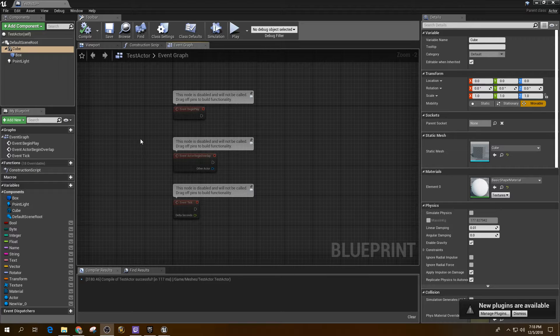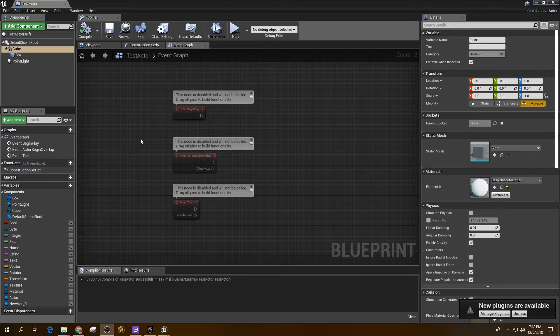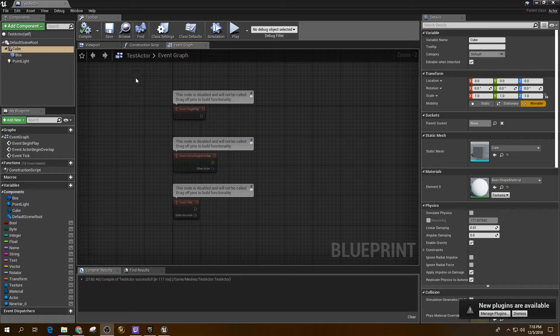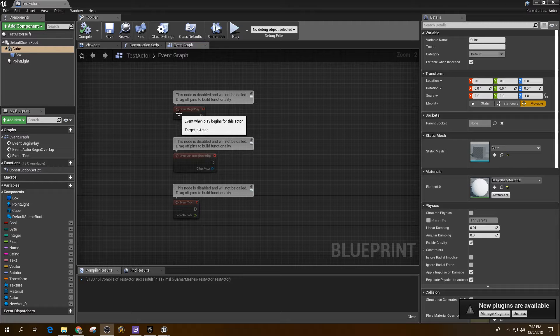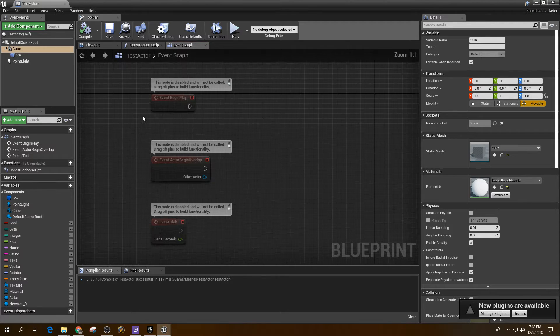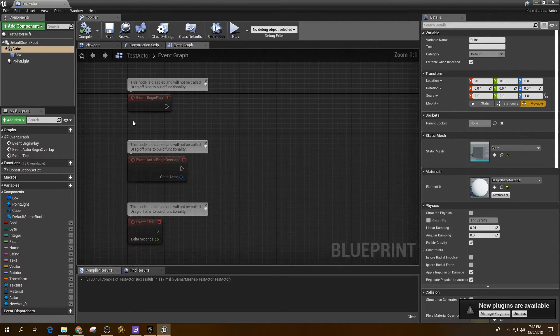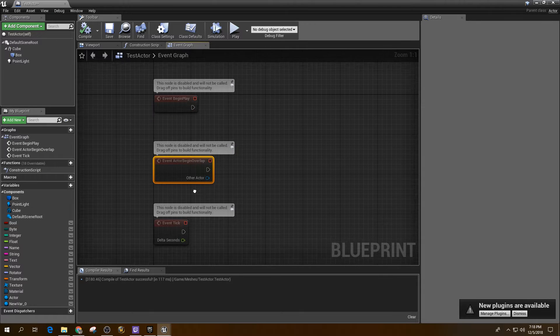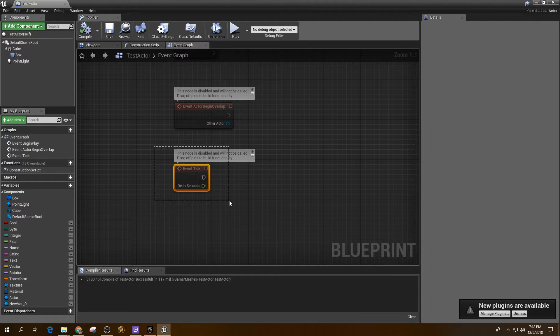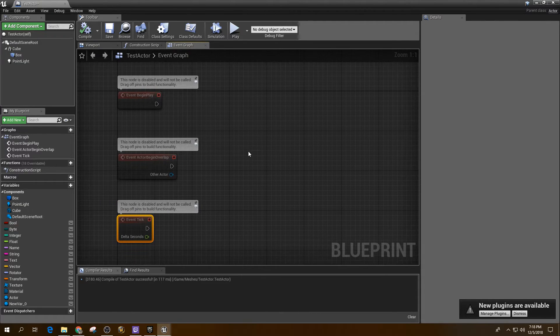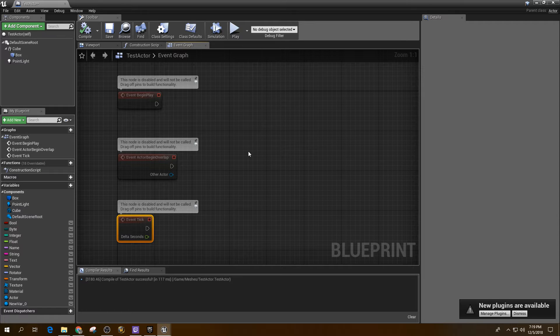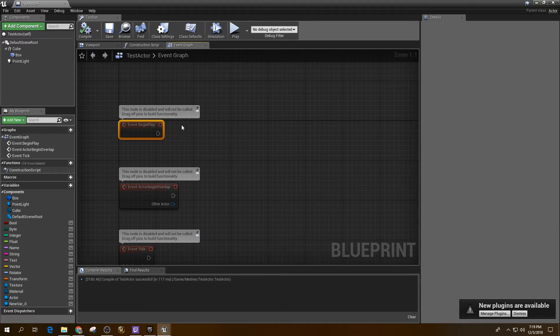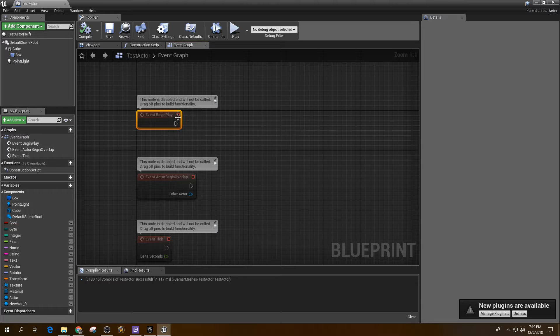Hey, welcome back to another Take 5. In this video we're going to be talking about events. Events are basically these little nodes right here that I have already on the graph. There's a lot of different events and you can create custom events if you want to. But we're going to talk about these three first just because they're right here.